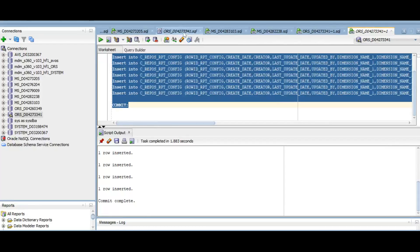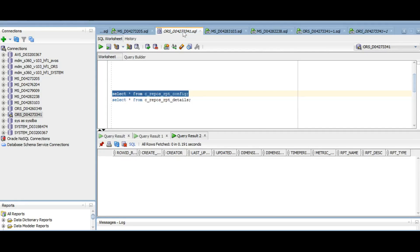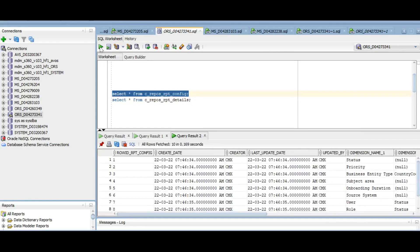Once executed, let's validate the data. See the table gets populated.